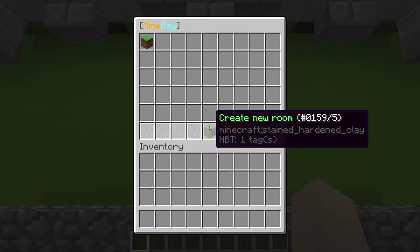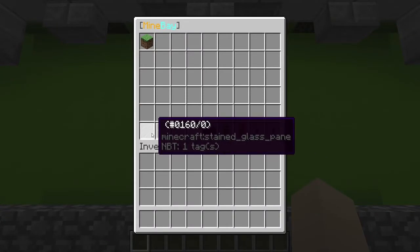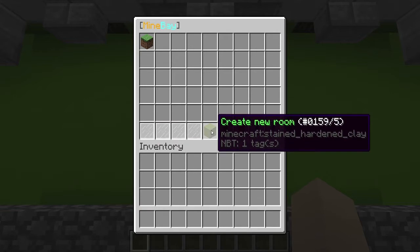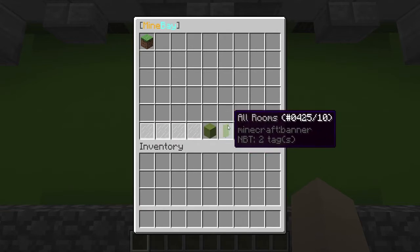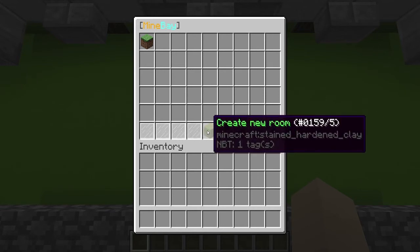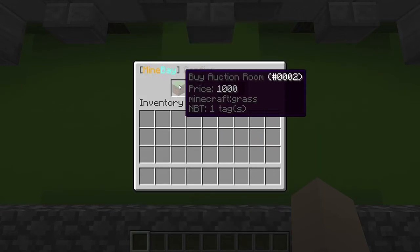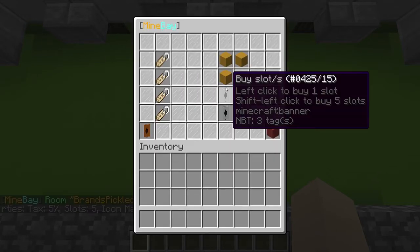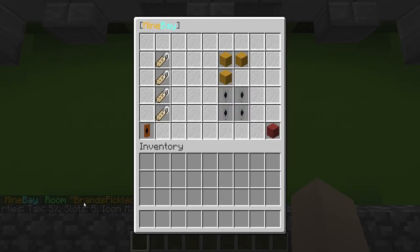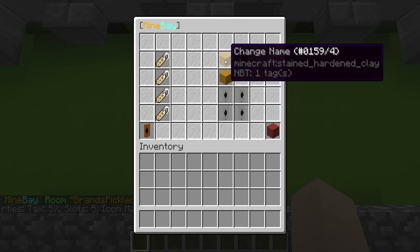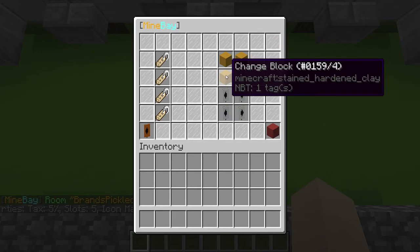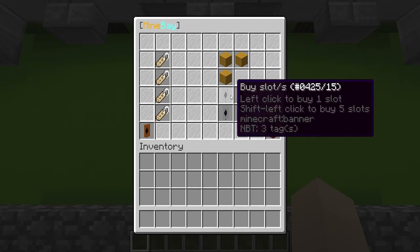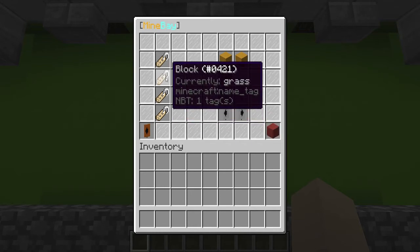If we just open this up again, you can see at the bottom here you've got the blank signs and then you've got this one which is create new room, all rooms, your room, and then next and back. If we create a room and we want to buy an auction, you'll see in the chat here Brands Pickled has bought one. The name is Brands Pickled Auction and then you can change the name, the description, the block, and then how many slots, etc. And then your tax.